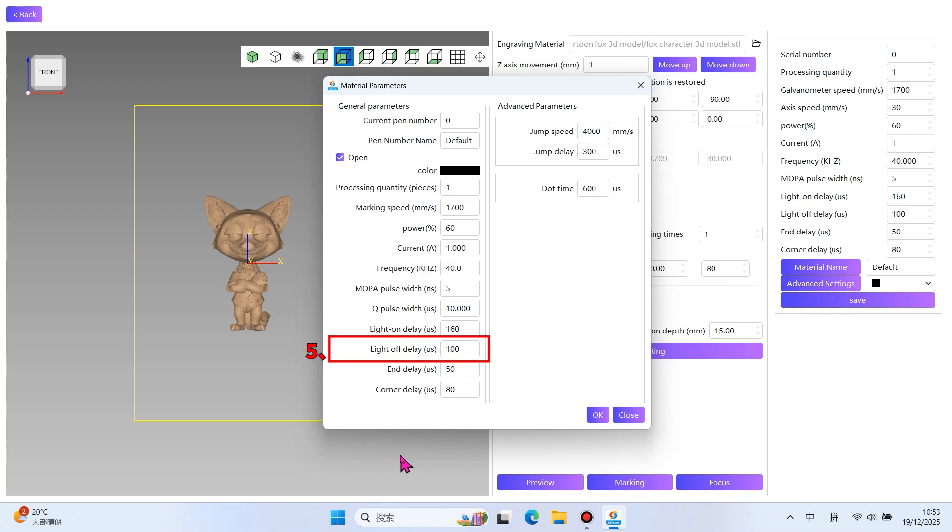5. Light Off Delay. Delay the laser off time after the galvanometer moves to a new position. It compensates for galvanometer inertia, preventing missing corners from early laser shutoff or excessive burning from late shutoff.